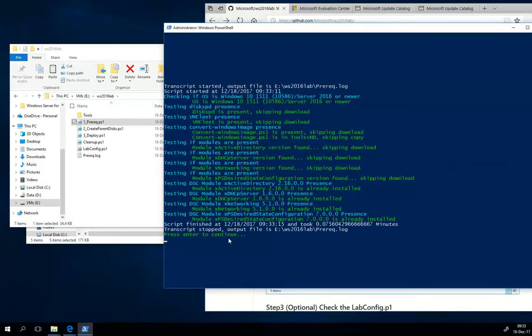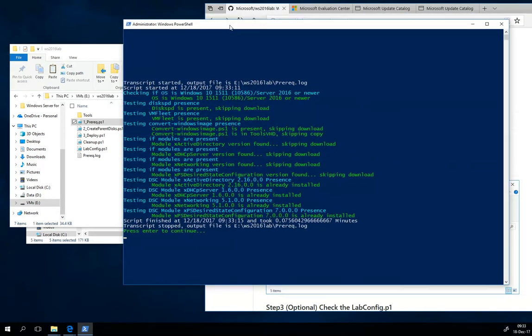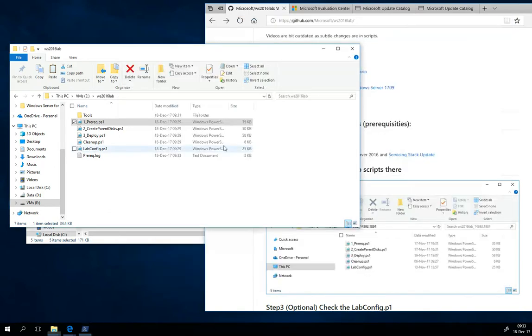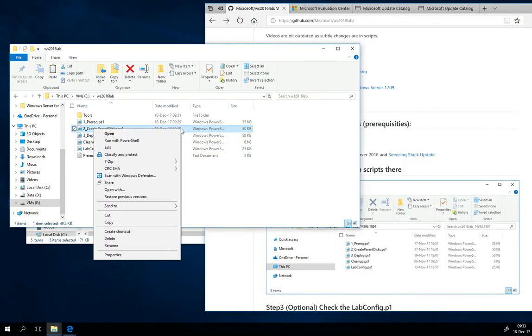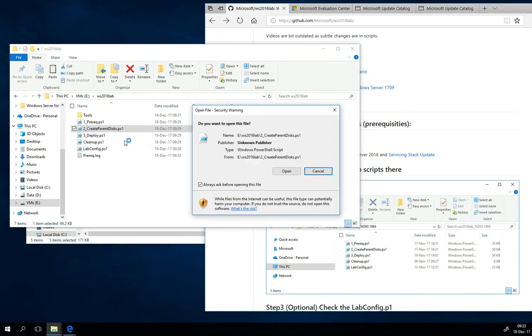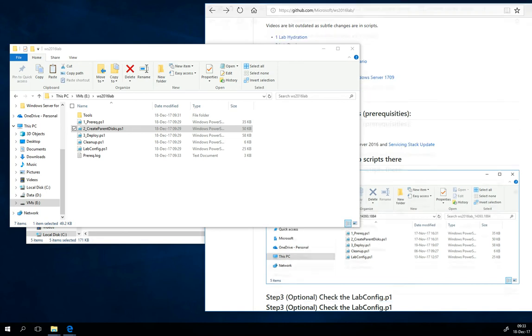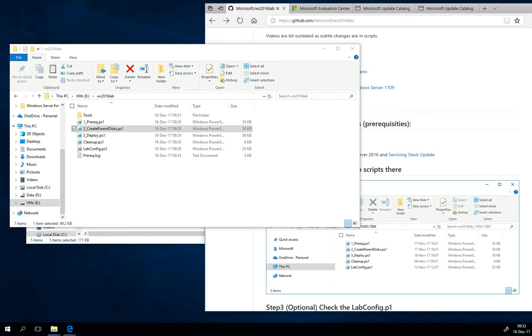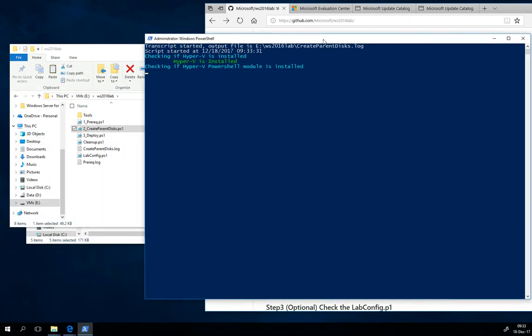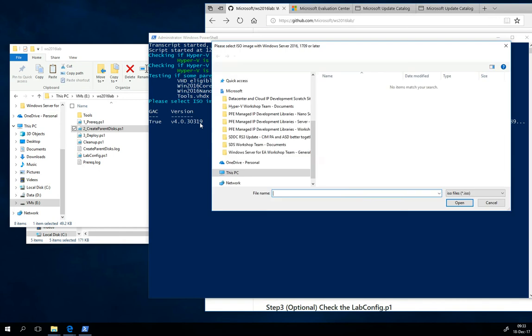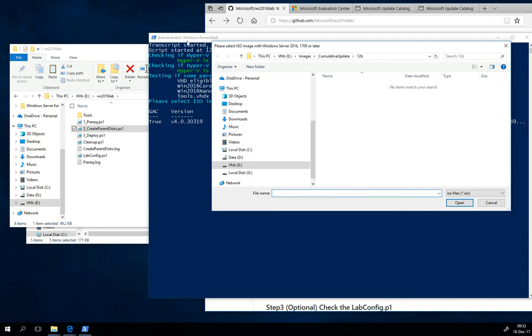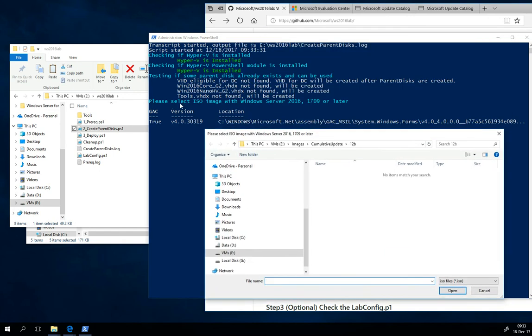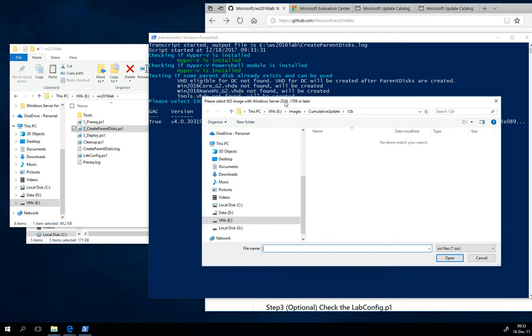Then the next step will be right-click on the create parent disks. I made it easy, so here are numbers one, two, three. So this is the second script we are now running. It will ask you for the ISO image. So based on the lab config, it realized that you need just Windows Server 2016, so it will ask you just for Windows Server 2016.